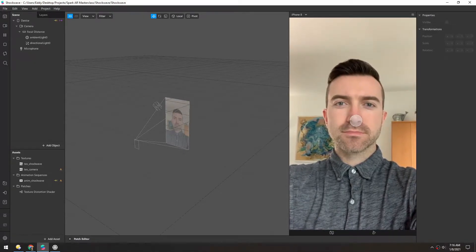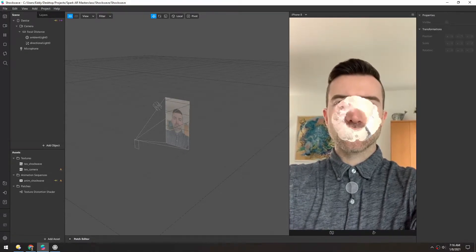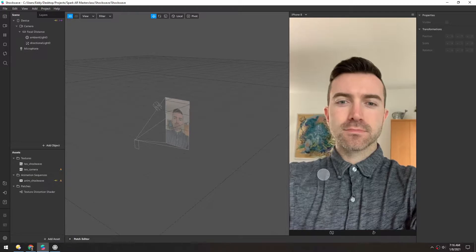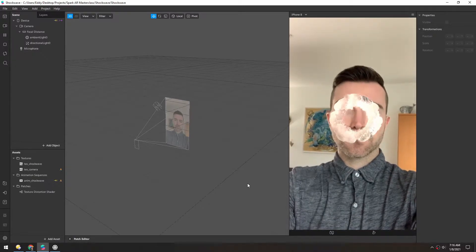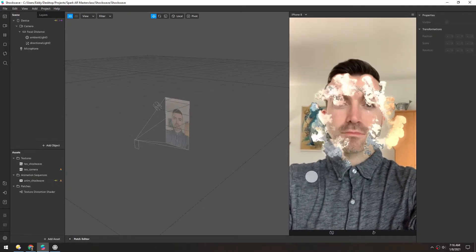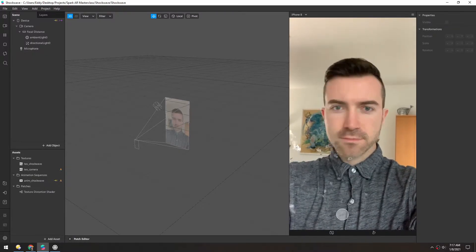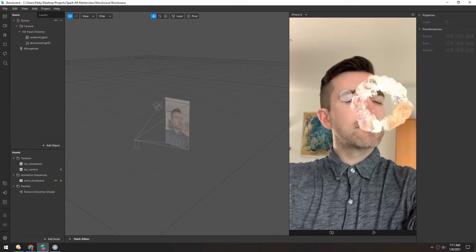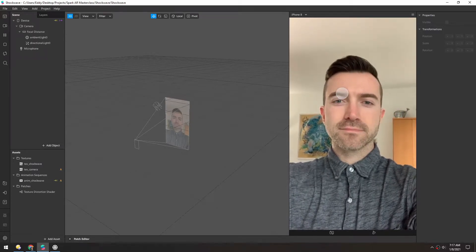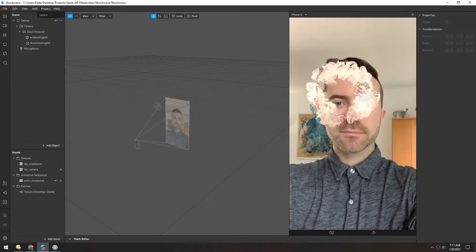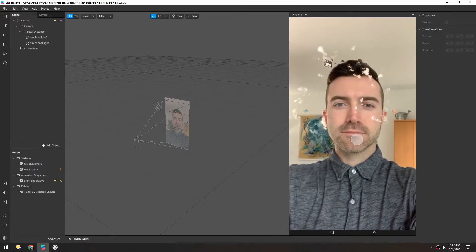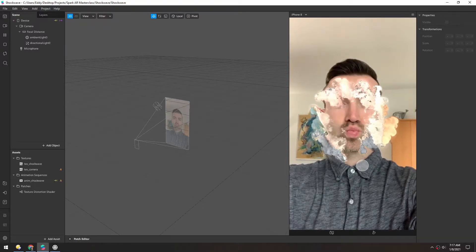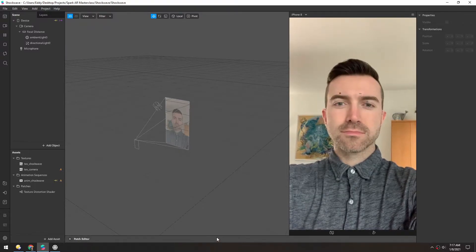Hello! I've created this awesome shockwave texture distortion effect that I want to show you. So wherever I click, this really dynamic shockwave appears, and there's a little bit of brightness to it, and it also distorts the texture behind it. Super cool.